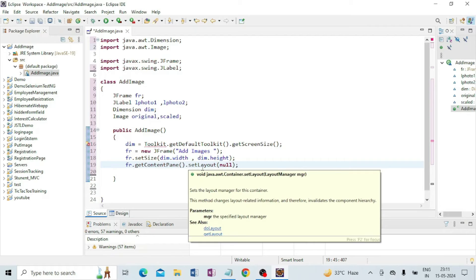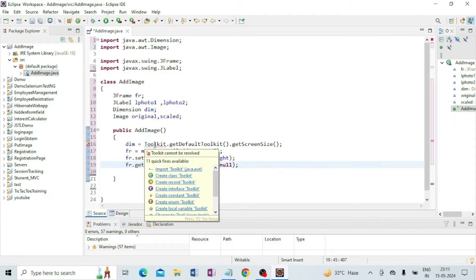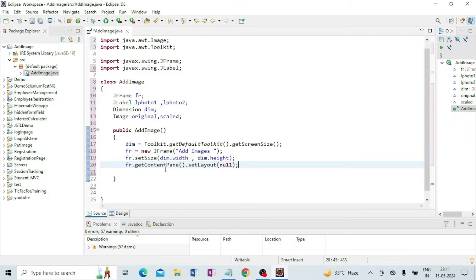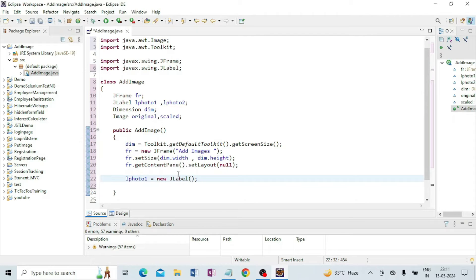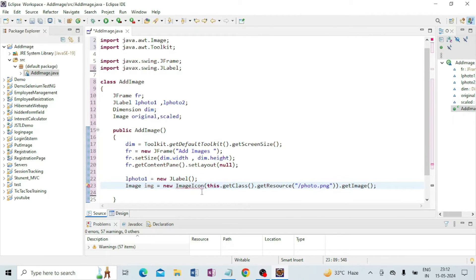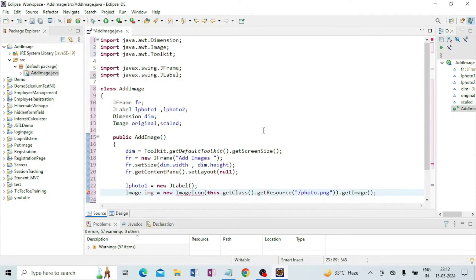I need to import Toolkit. I am writing this code because the output will adjust as per your screen size. Now I am going to use my first label, photo one. I write: lPhoto1 = new JLabel() and the image is set using new ImageIcon(this.getClass().getResource("photo.png")). Now I have to put the two photos in resources.